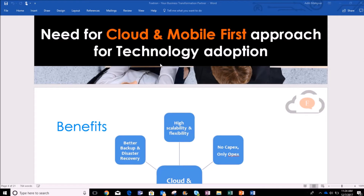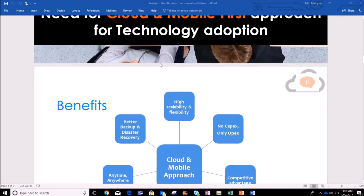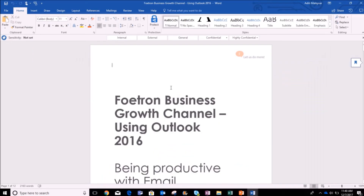Firstly, open the document which you want to email using Microsoft Word. Right now I have opened this Word document and I am using the desktop application of Microsoft Word 2016. I want to email this document, so I will simply click on the File tab on the top.